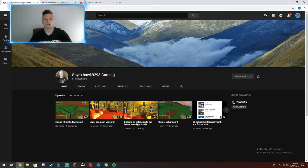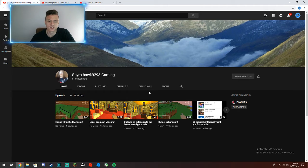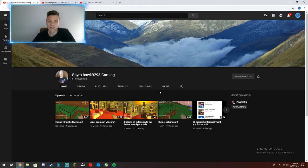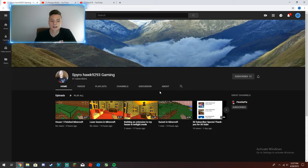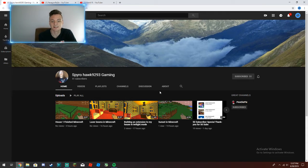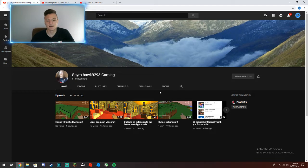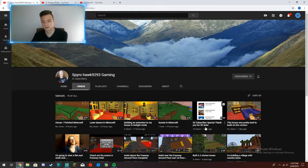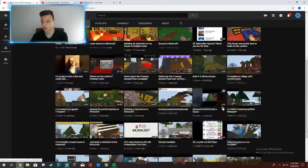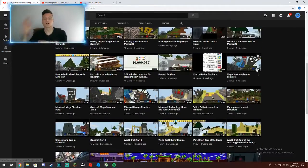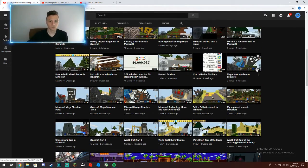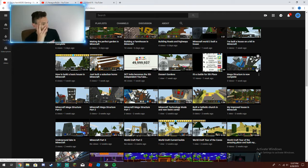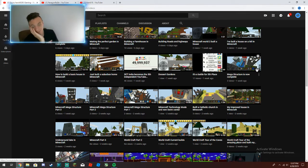let's get into the shoutouts. First shoutout we have is Spyrohawk9293 Gaming and he plays Minecraft. So if you guys love Minecraft, lots of Minecraft guys—you guys love Minecraft as much as I do. I mean, I don't do Minecraft videos anymore. That's the point.